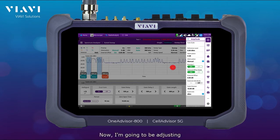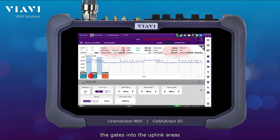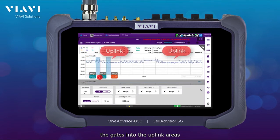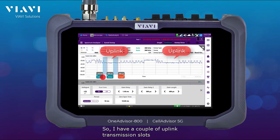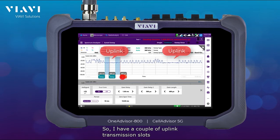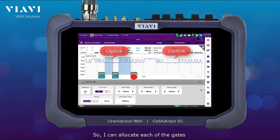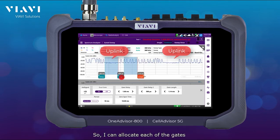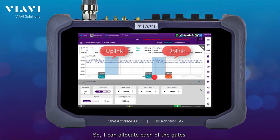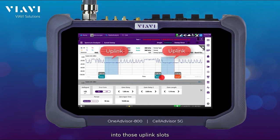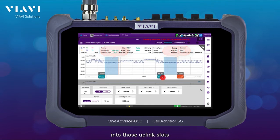Now I'm going to be adjusting the gates into the uplink areas. I have a couple of uplink transmission slots, so I can allocate each of the gates into those uplink slots.